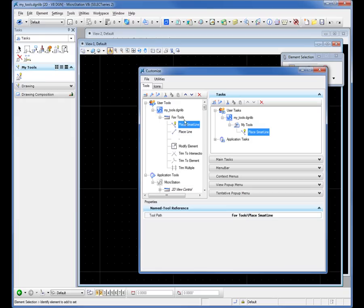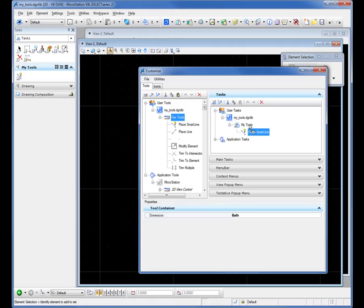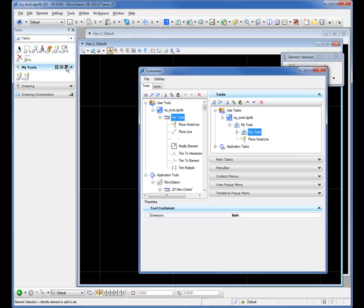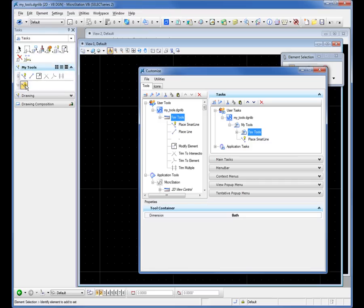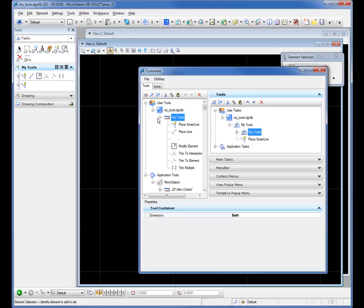Now you can drag entire toolboxes over. I could take my entire toolbox, drag it onto My Tools there, and it pops up. And you can see if I display this as Panel List, there's My Tools listed right there. So you can create a task. You can populate it with whatever tasks you want. If you're using tasks, that's a great way to do it.